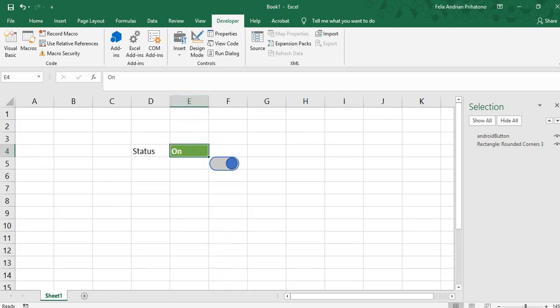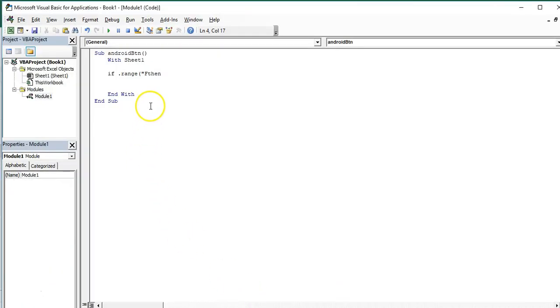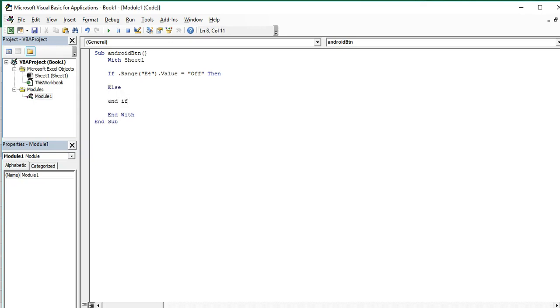Range E4 value should be off first. Then if it's off we execute our code. Later we finish off our if condition first - else and end if.